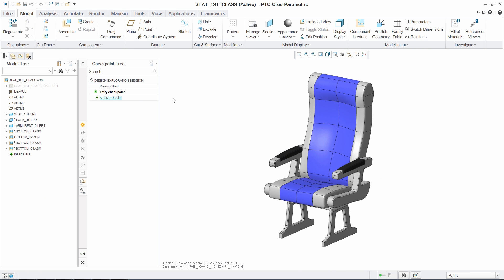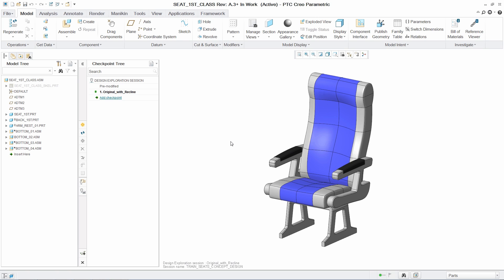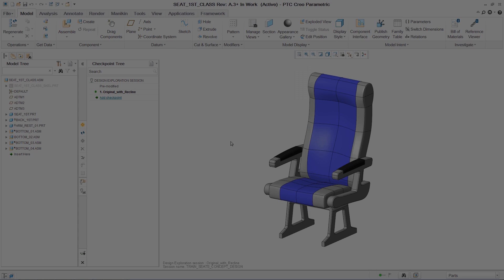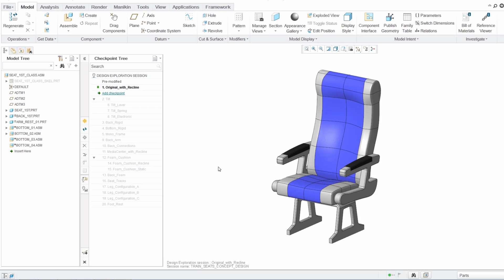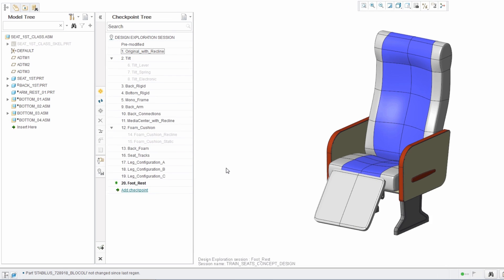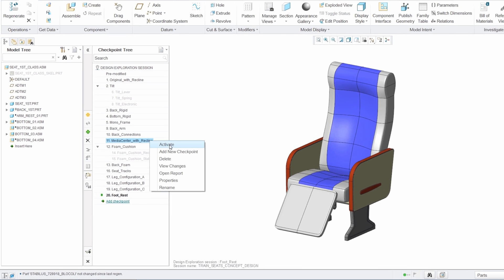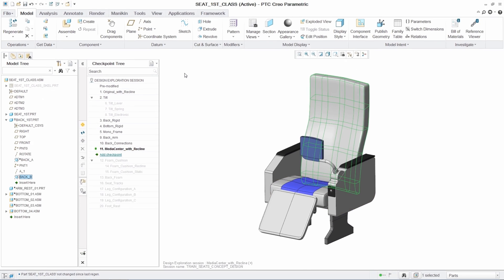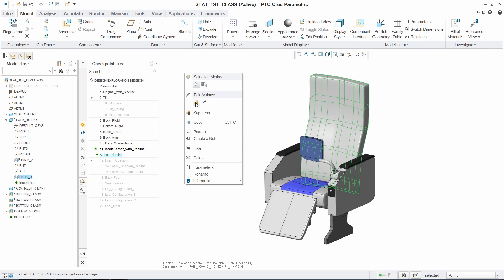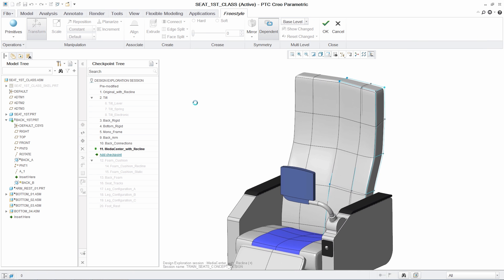As you continue to explore more design concepts within the DEX environment, you can build a checkpoint tree, including branches off of individual concepts. This allows you to effortlessly move between checkpoints, eliminating the manual effort typically required.